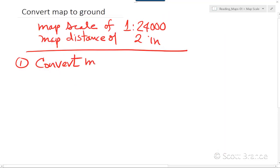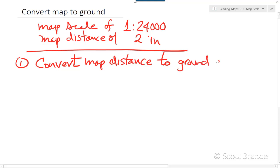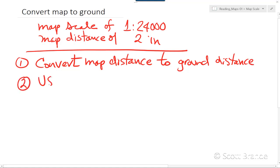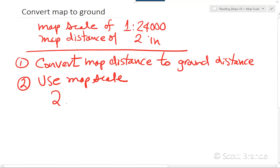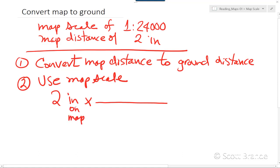We need to convert the map distance, which is measured with the ruler, to the distance on the ground. In order to make that conversion, we need to use the map scale of 1 to 24,000. We start off with our map ruler measurement of two inches and always multiply by a fraction that represents the map scale. We need to write the inches on the map in the denominator of the fraction in order to cancel them out.